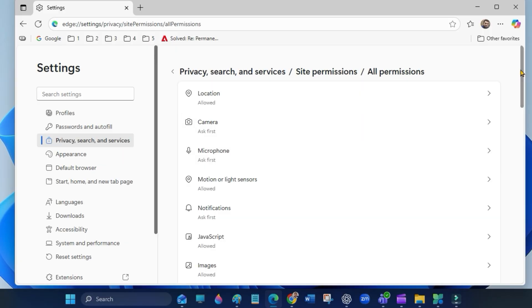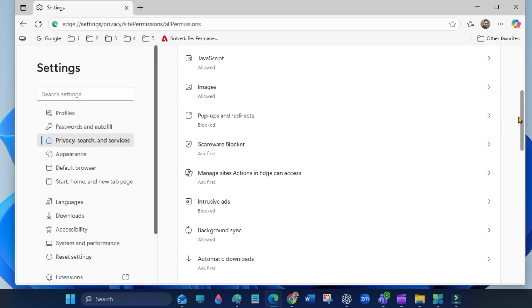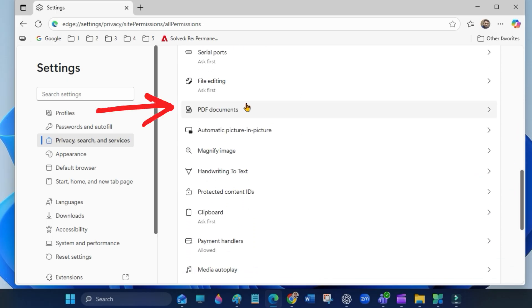On this page, scroll down to PDF documents. Open PDF documents.